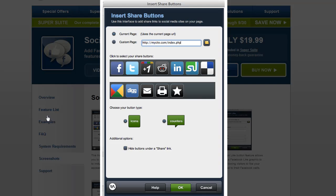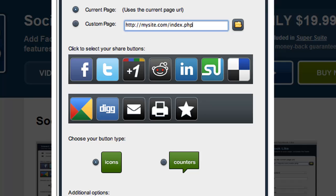Social Media Toolkit share buttons support the most popular services, including Facebook, Twitter, Google Plus, Reddit, LinkedIn, StumbleUpon, Delicious, Google Buzz, and Digg. This interface allows you to easily select any of these services to include in your share buttons.